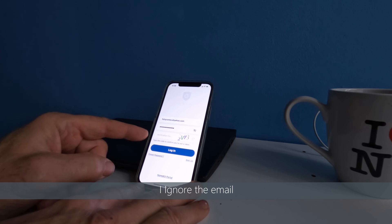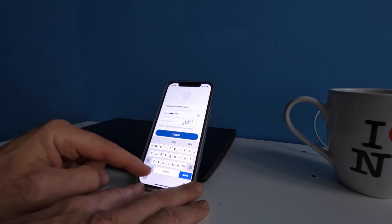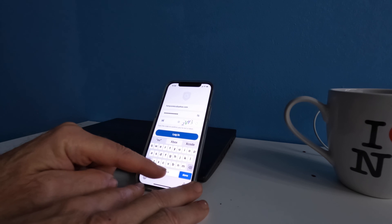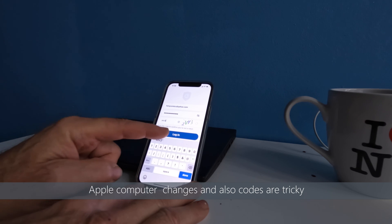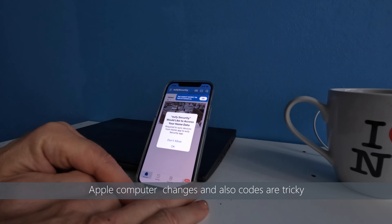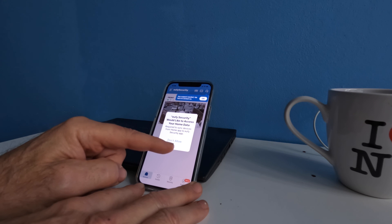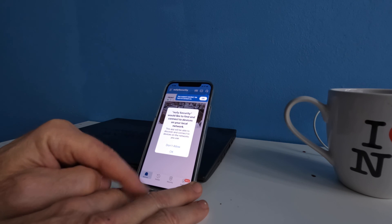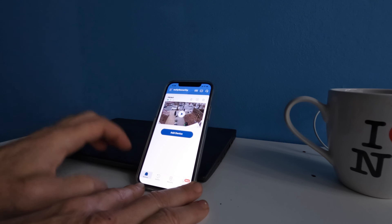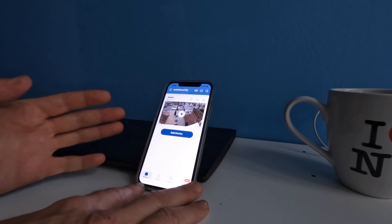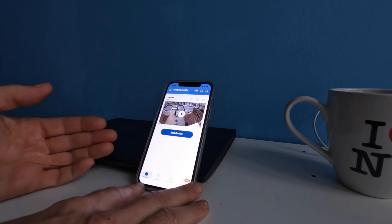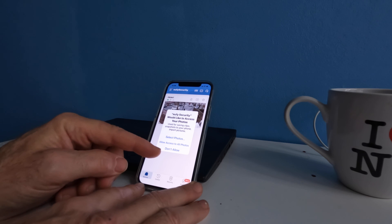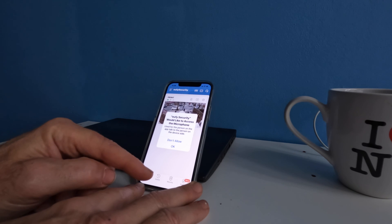Now again, I add in the code. X-V-V-3. Log in. Eufy security would like to access your home data. OK. Eufy would like to find and connect your device. OK. Congratulations, throughout all this going through each and every of the steps you now are able to get back online. You are now officially back online and that was a very difficult task.